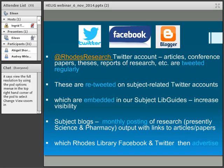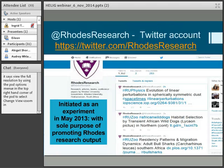We also retweet them on our subject-related Twitter accounts. For example, we have a Pharmacy Twitter account — if a pharmacy academic publishes an article, it's tweeted on @RhodesResearch and then retweeted on the Pharmacy News account. Those Twitter accounts are embedded into our subject LibGuides, so we're increasing visibility all the time. And then the subject blogs — for instance, I have a science and pharmacy blog. At the end of every month I put out a listing of all the research from science and pharmacy, and we can retweet those on Facebook and Twitter.